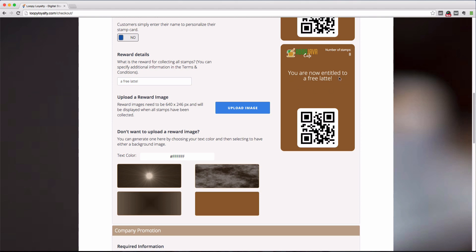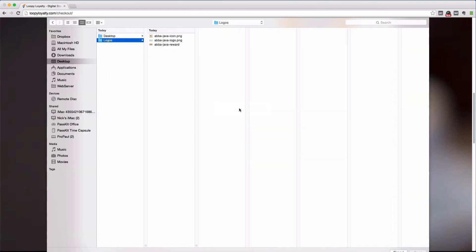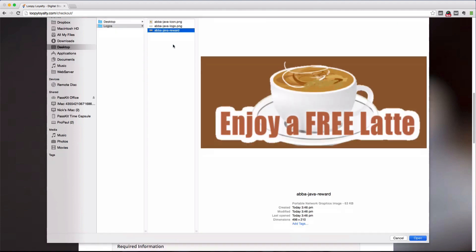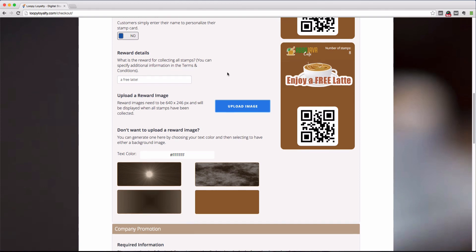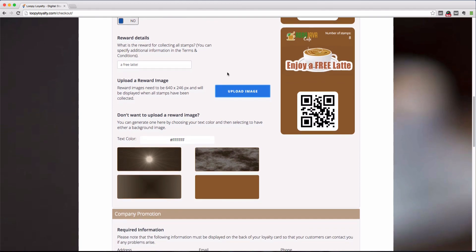You can change the color of this text and select a different background color or image to your liking. You can also customize the reward image by uploading your own, which gives you a little bit more room to be creative. The reward image that you upload should be 640 by 246 pixels.